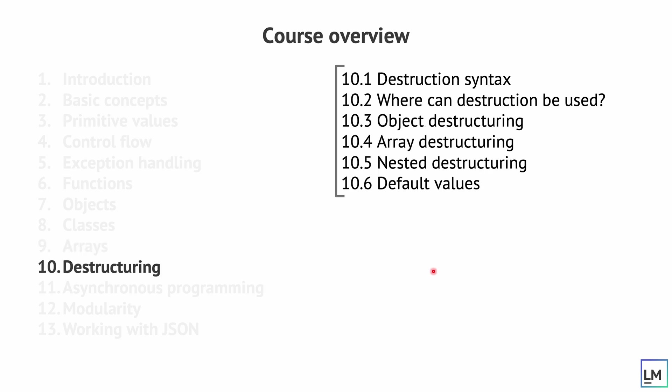Once this is covered, we move on to destructuring. That's something that JavaScript introduced quite recently. It was not there at the beginning, but we will go through it because this is extremely helpful in development. It makes it much more intuitive to work with objects and arrays. We see this used everywhere when working with JavaScript and with TypeScript in more advanced projects.